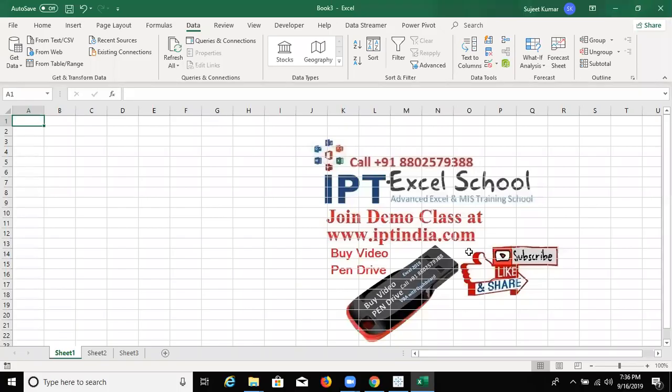Hi. I am Huzid from Advanced Excel Training Center, IPT Excel School.